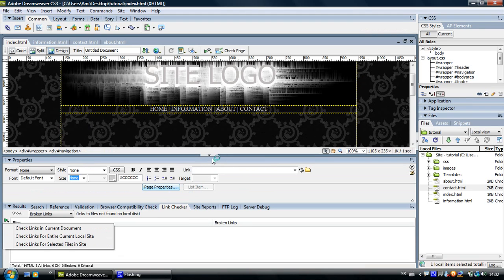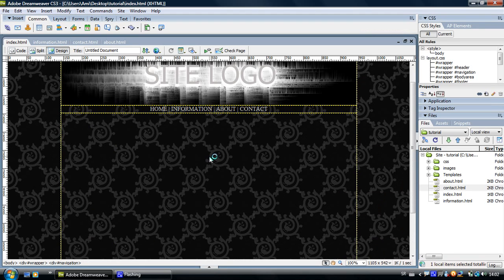So this is it. This is how you link. This is how you preview and this is how you check your links.